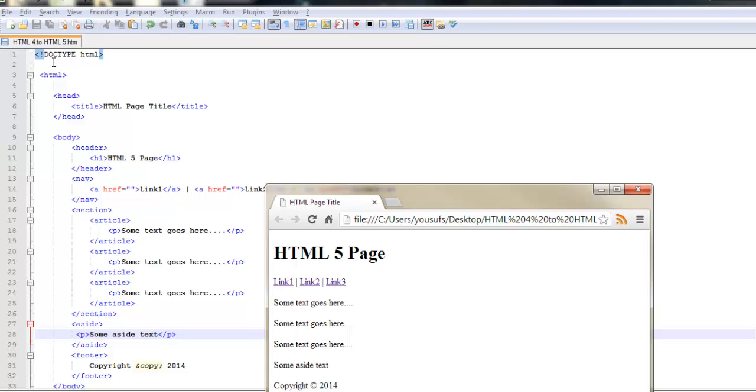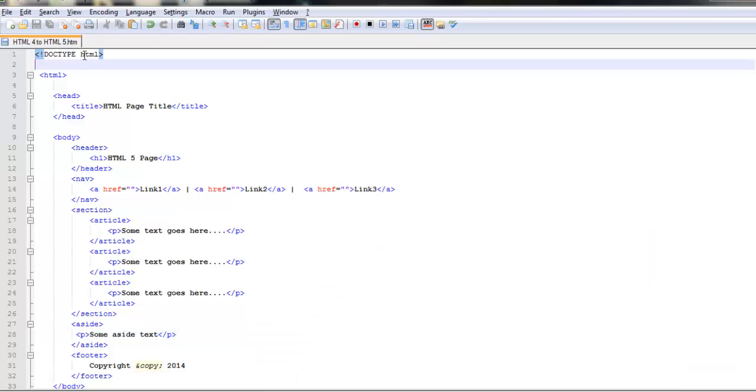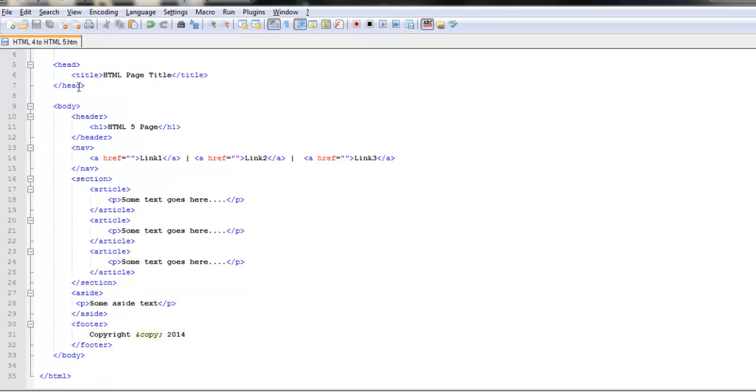Once again to recap, we changed the doctype, we removed the XML namespace from line number 3, and then coming down to the body, we divided the body into five sections.